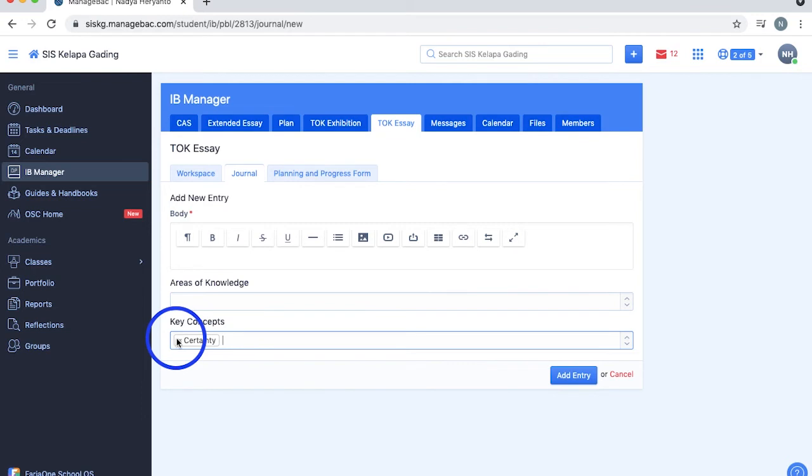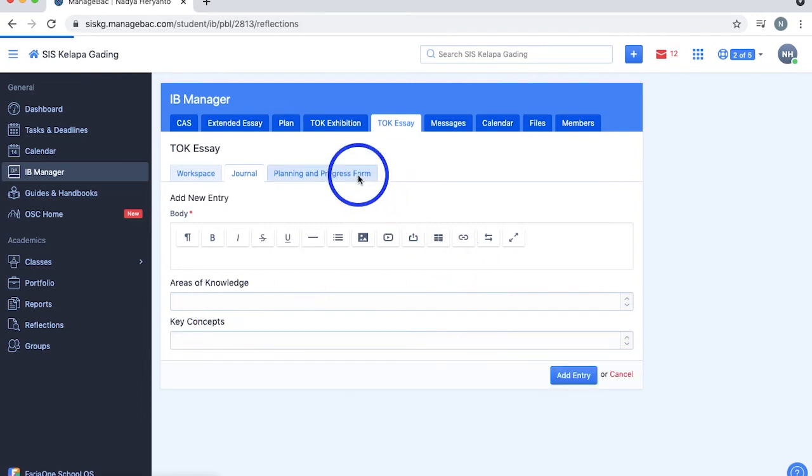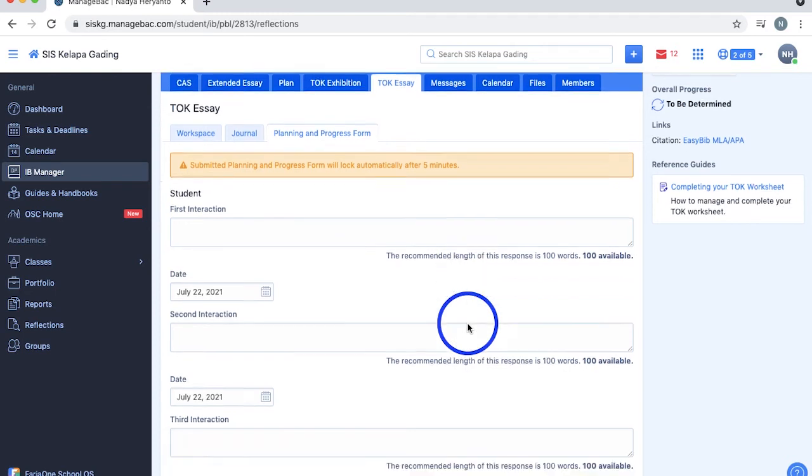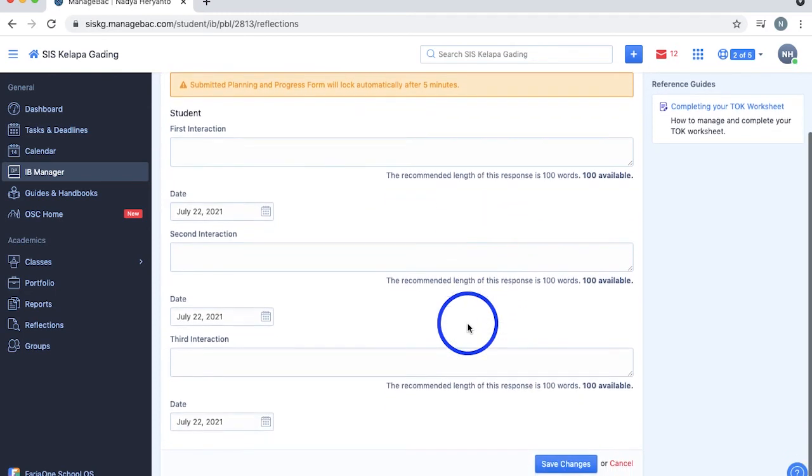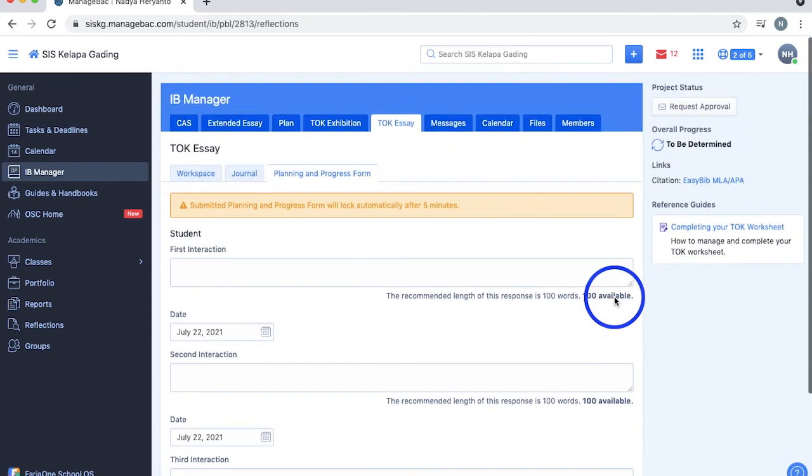There's also a planning and progress section for the TOK essay, which is the same as the one for the extended essay. It consists of three interactions, each with a maximum length of 100 words and a display date. Once posted, the reflection will be automatically locked after five minutes.